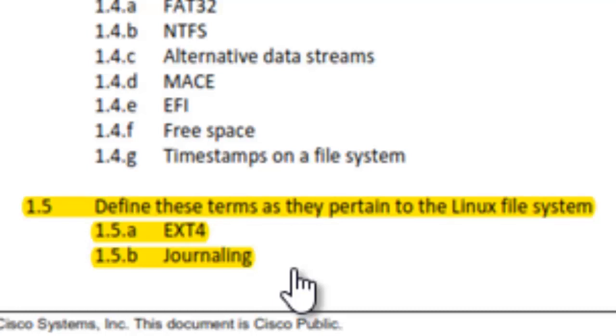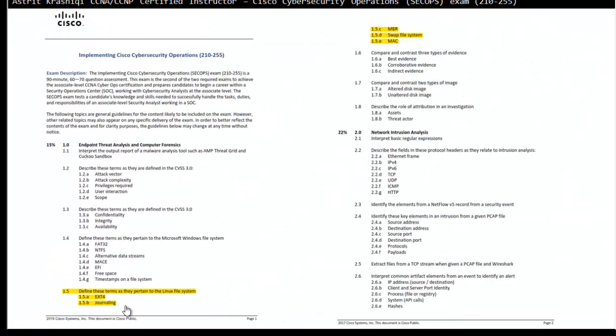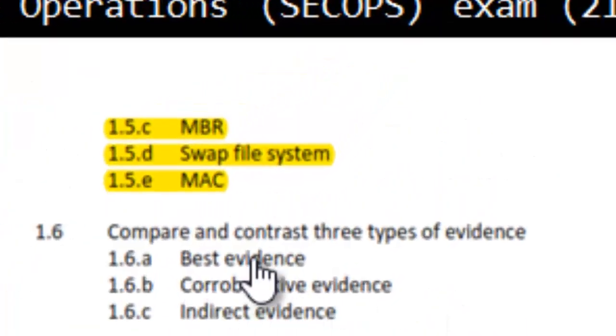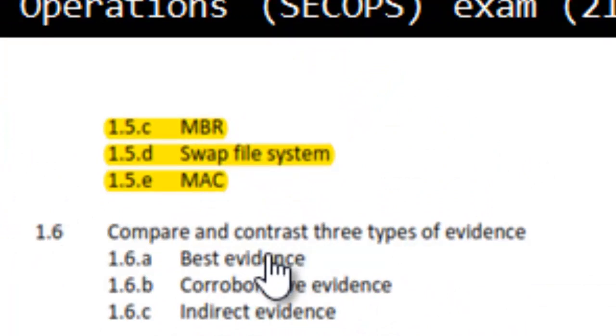We need to know and understand what is ext4 file system, what is journaling, then we talk about the MBR master boot record, what is swap file system, and what is message authentication code. Not media access, but message authentication code.